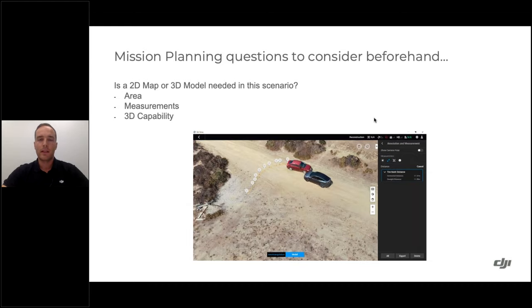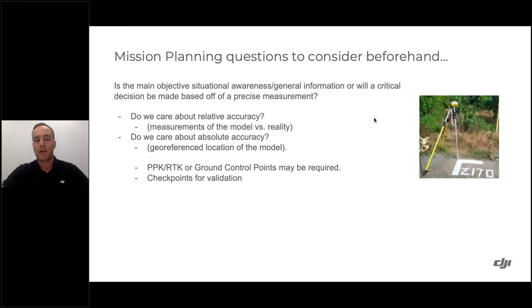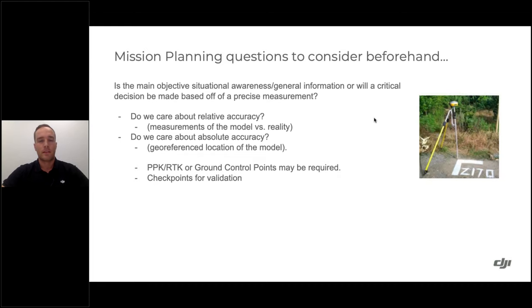Assuming we are creating a 2D map or 3D model, one thing to consider is: do we care about accuracy? For most first responders in most situations, the objective is situational awareness or general information. But for accident reconstruction or crime scene reconstruction — where precise measurements will drive decisions or calculations — accuracy does come into play.